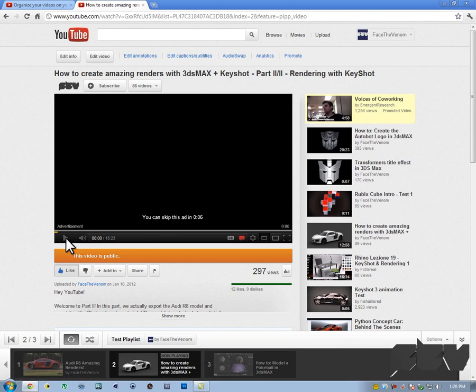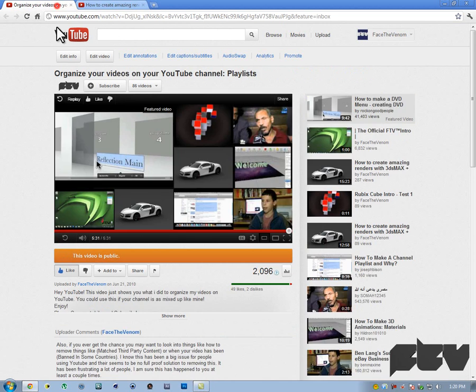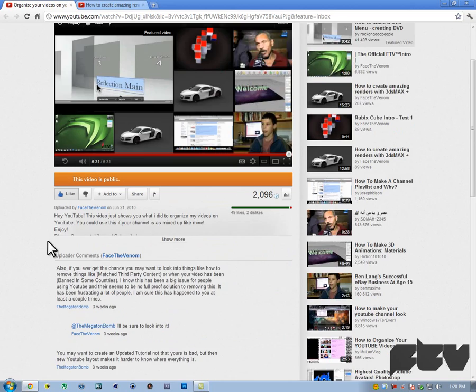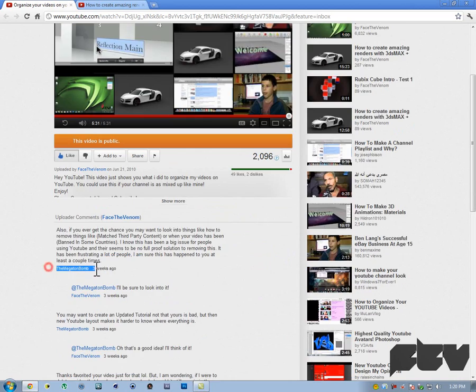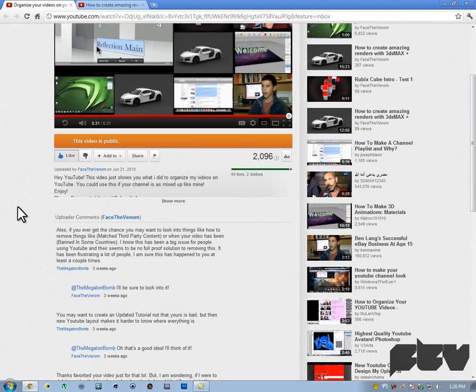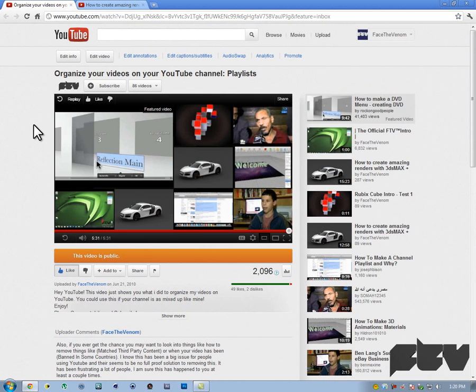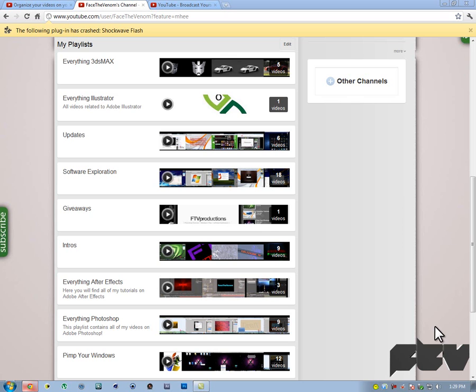That's it. Thanks to the Megatron bomb for the suggestion. Thanks for watching guys. If you liked the video, if this helped you out, please go ahead and sub me, add me as a friend or whatever. Thanks for watching. Please comment, like and subscribe.